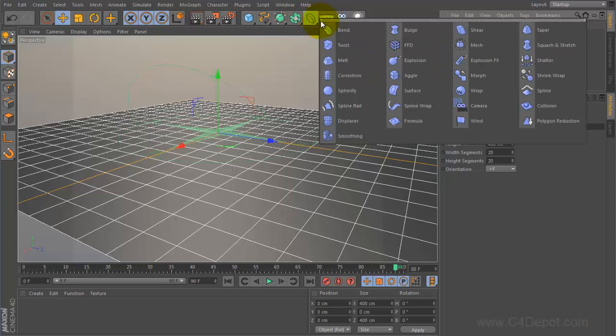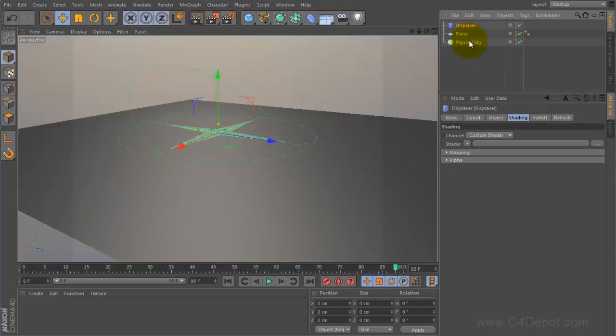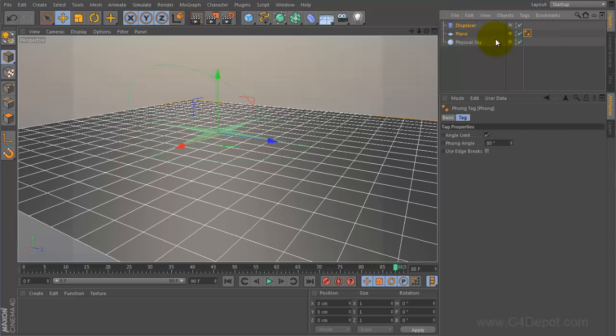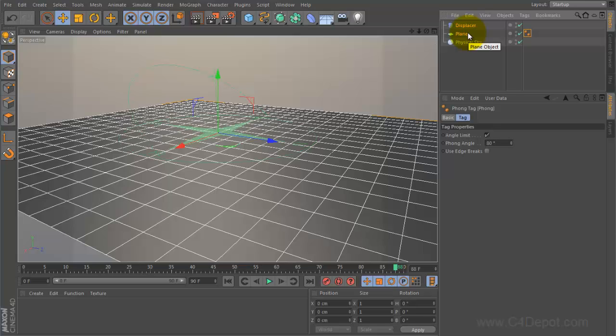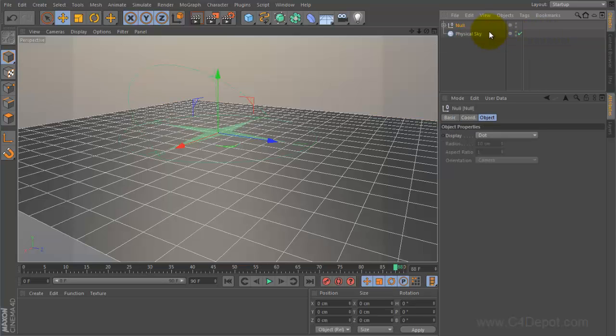Next thing we'll do is go to our modifiers and add a displacer. I like to group the two together. You can also make the displacer a child of the plane and it will also work, but I'm going to group them together by selecting them both and pressing alt and G.